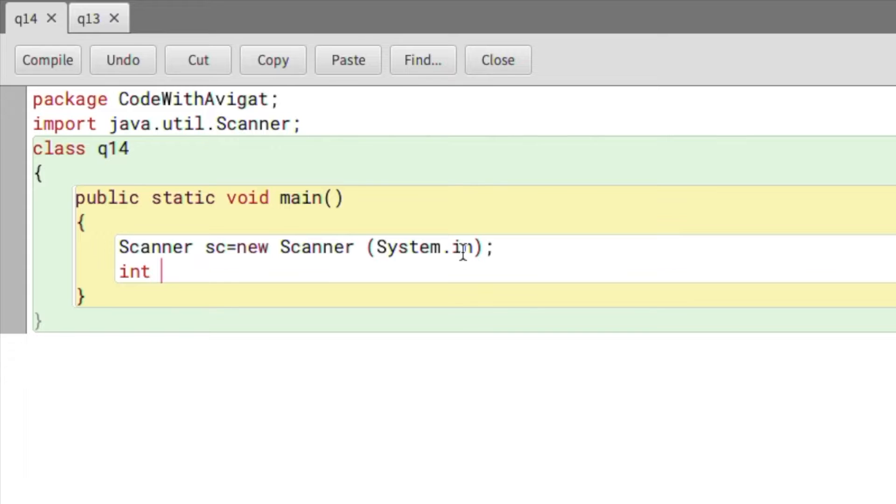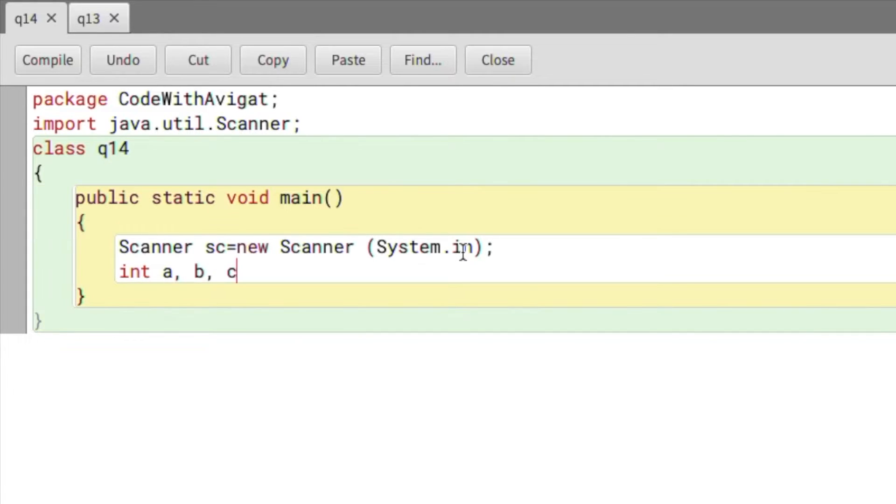So a, then b, and c. Each of these will be used to store the three input values we'll get from the user.